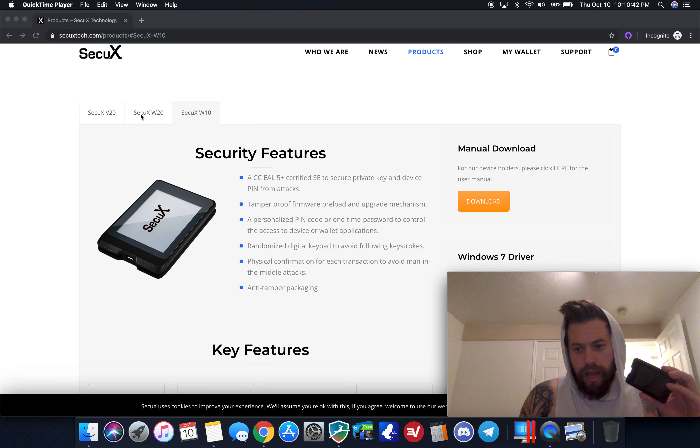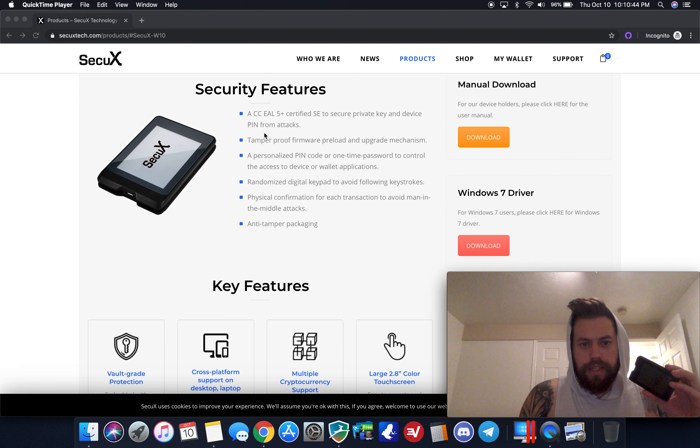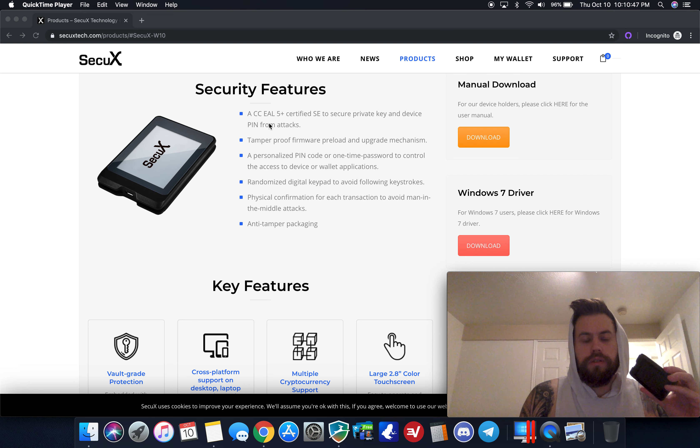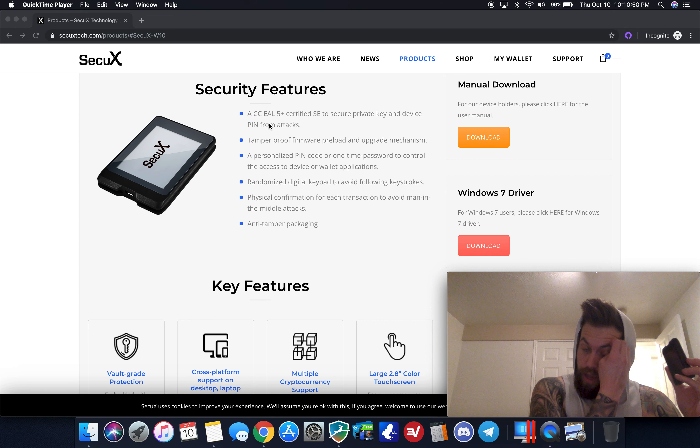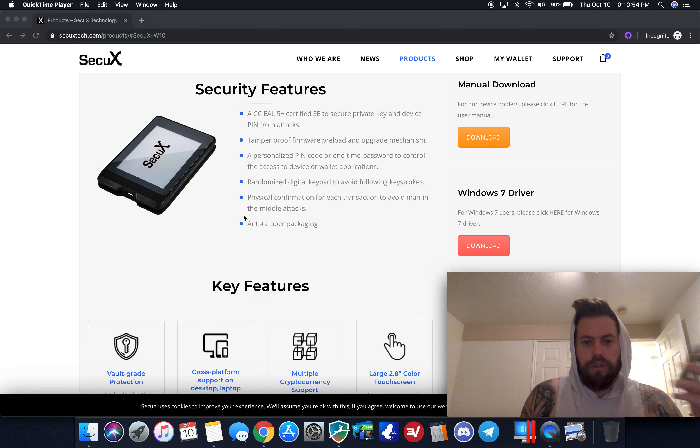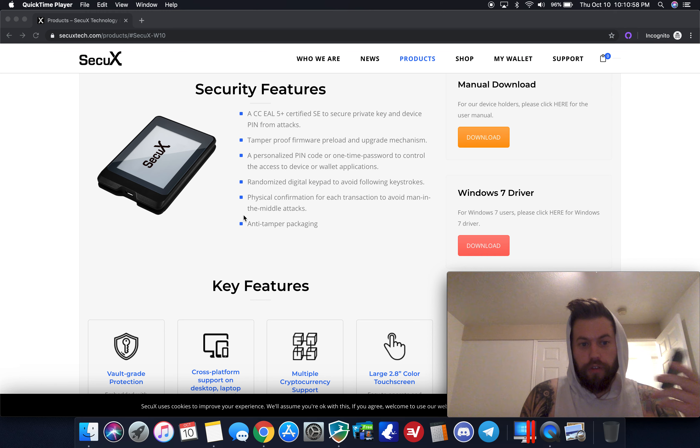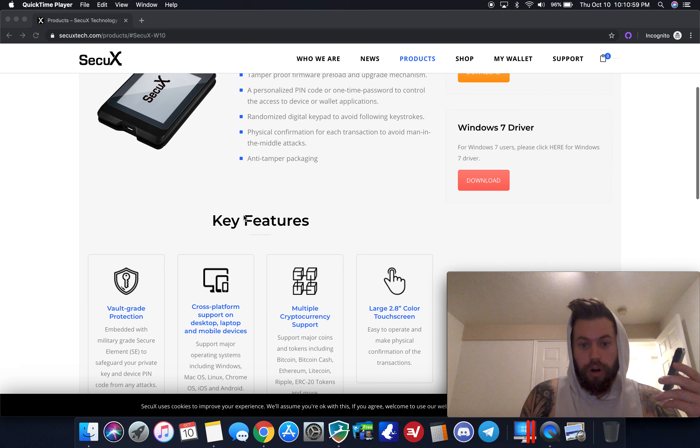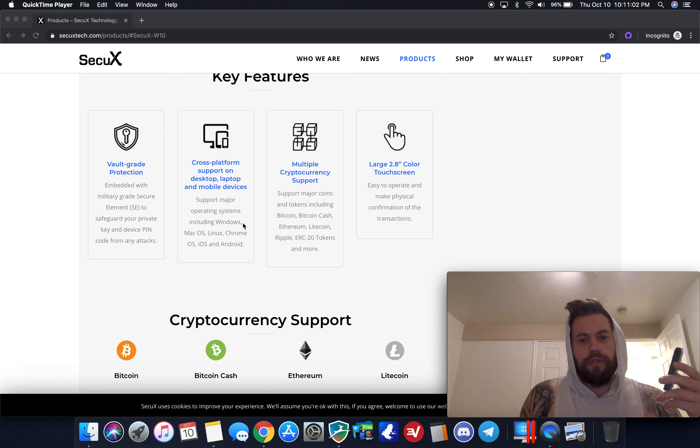It has the same chip as the same security chip as the Ledger Nano S and the Ledger Nano X have. It has a random number generator and some basic security features that most hardware wallets have.